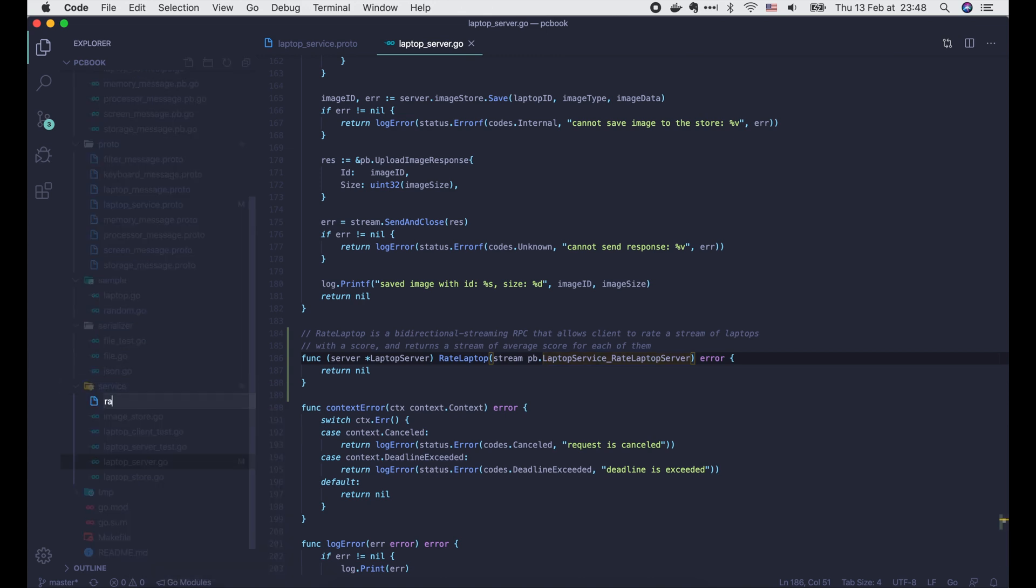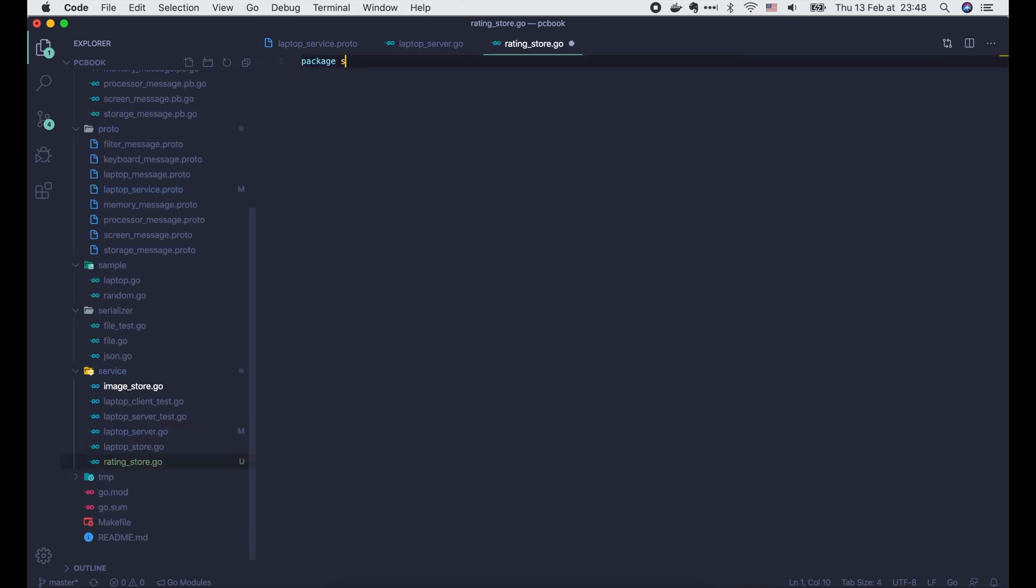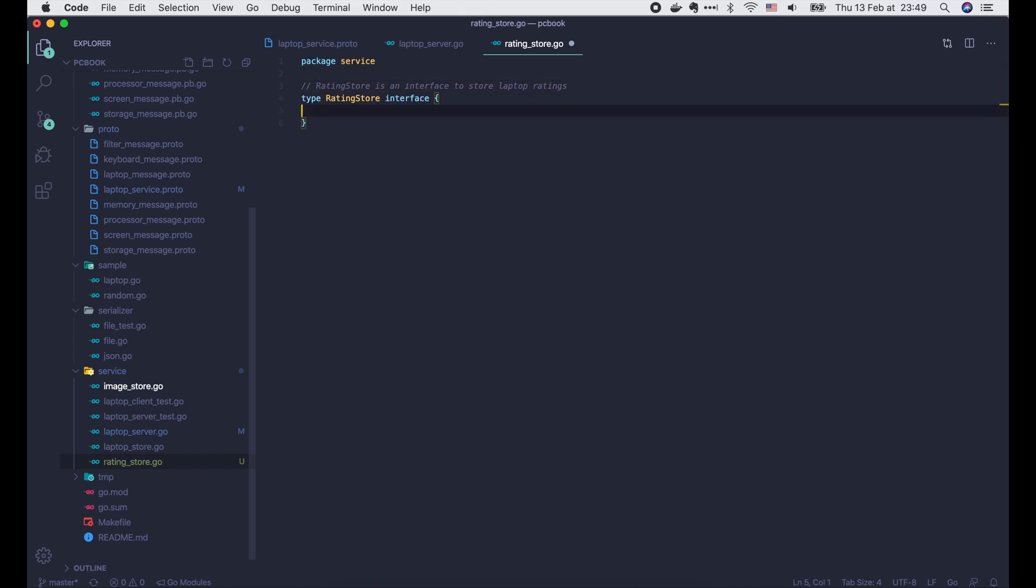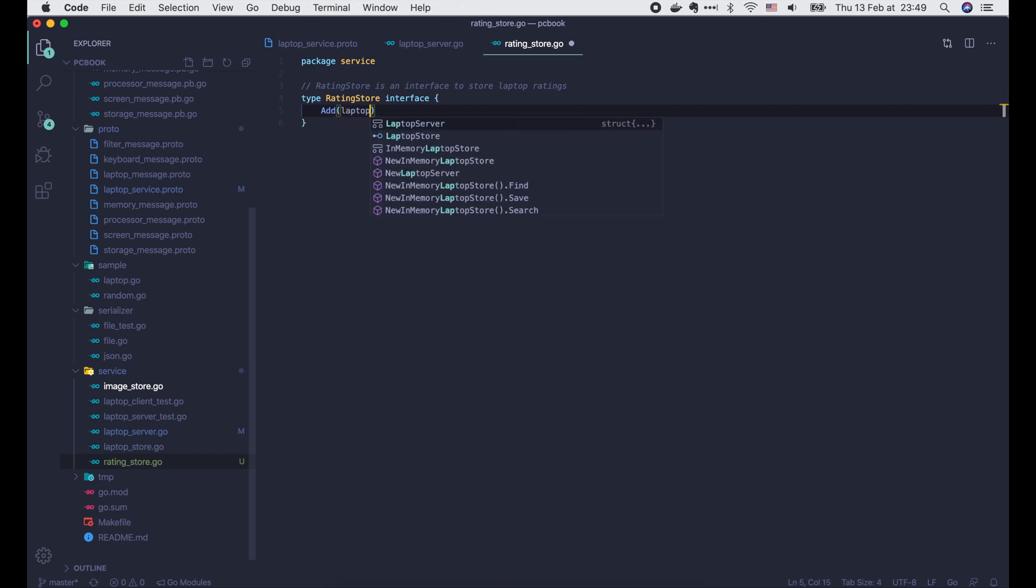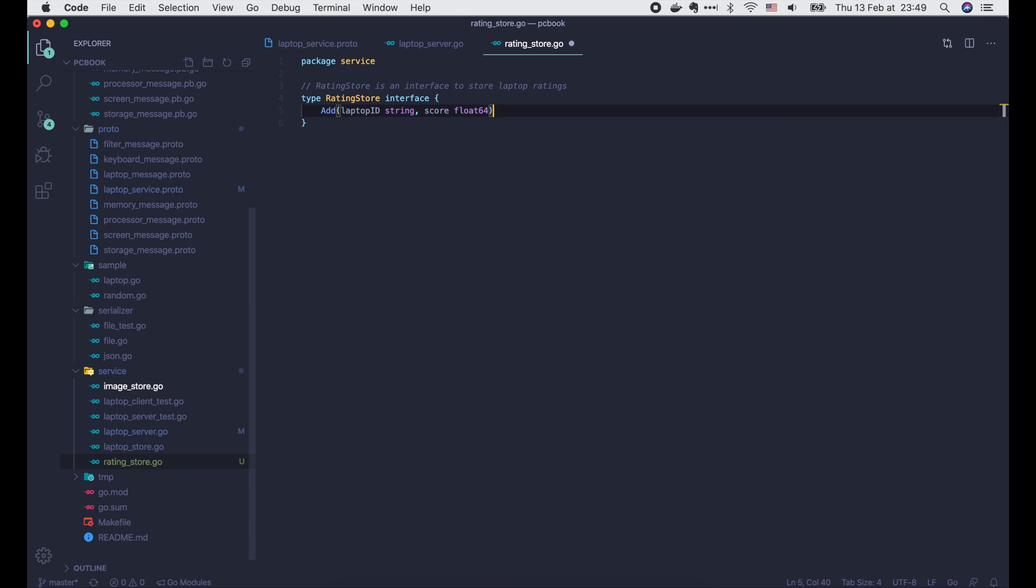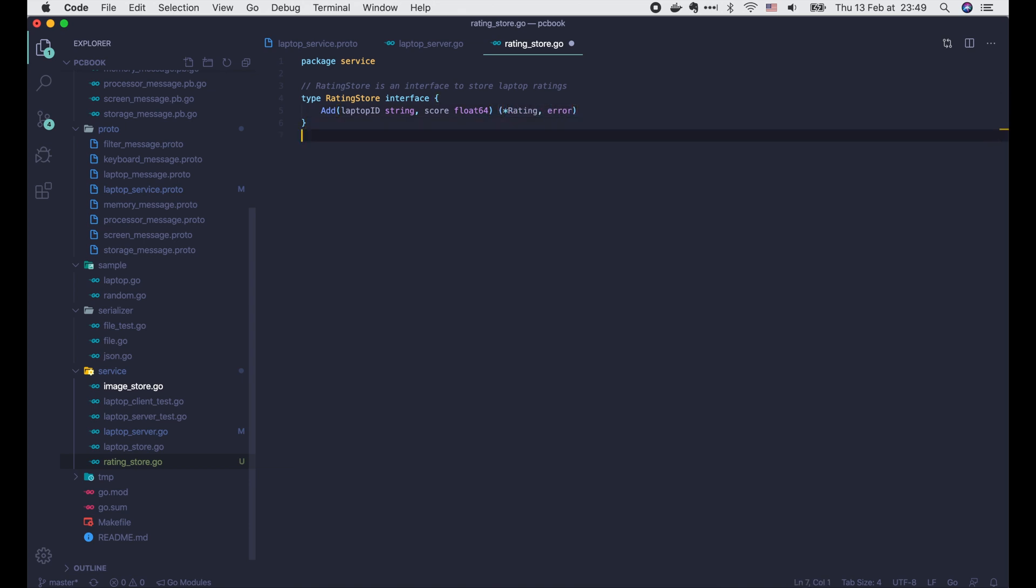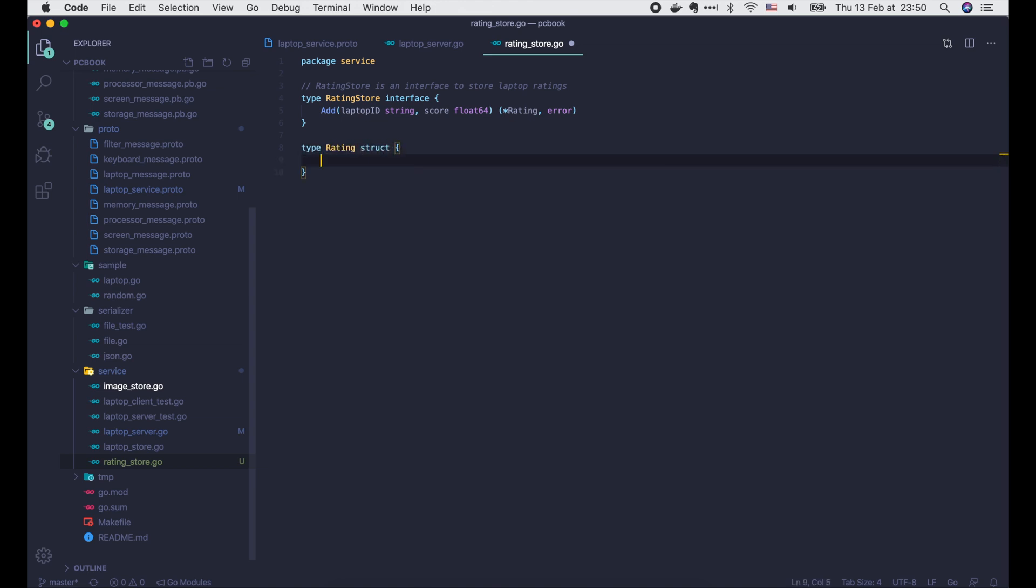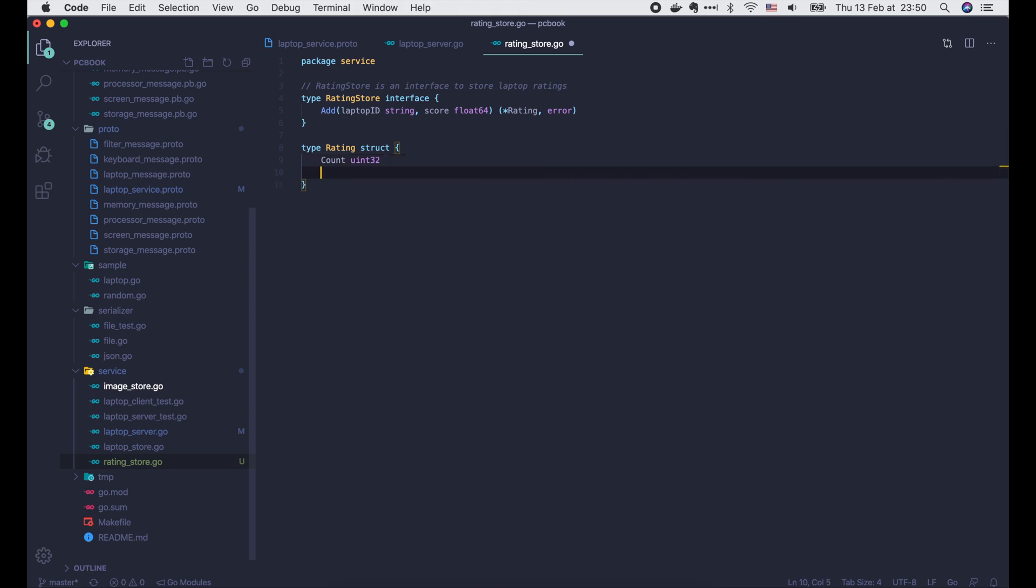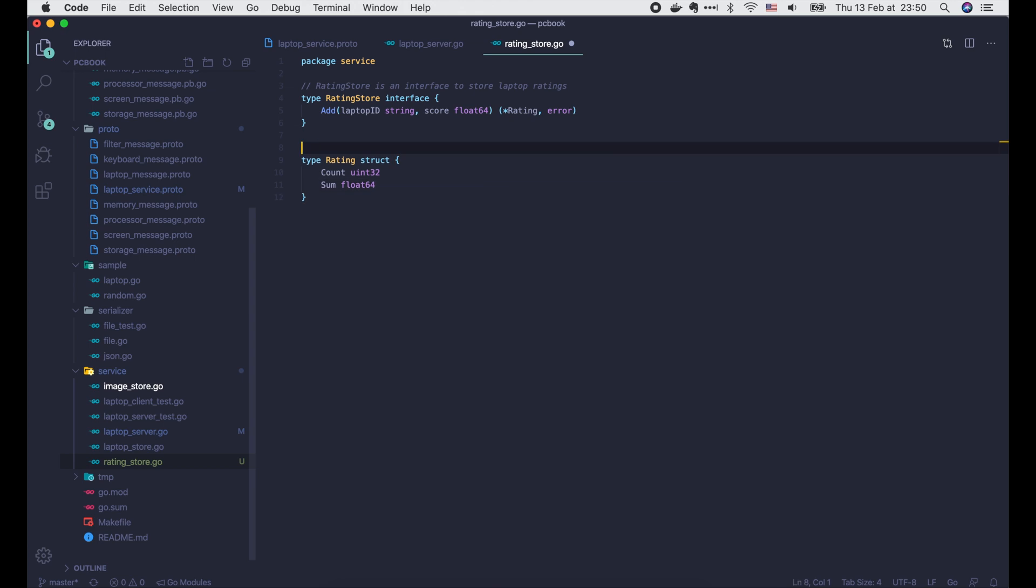Now we need to create a new RatingStore to save the laptop ratings. I will define a RatingStore interface. It has one function: add, that takes a laptop ID and a score as input and returns the updated laptop rating or an error. The rating will consist of 2 fields: one is count, which is the number of times the laptop is rated, and the other is the sum of all rated scores.